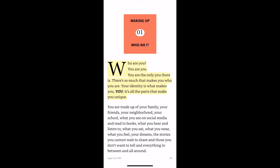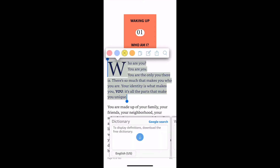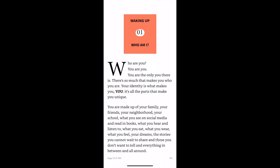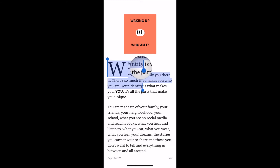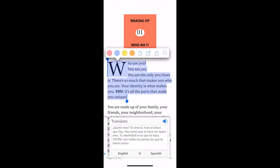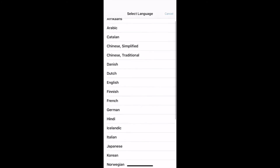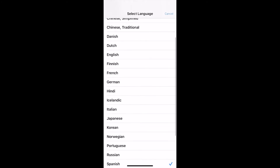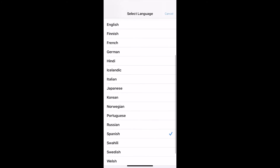If you highlight here it will allow you to create some notes or to color the text, but if you also go ahead and highlight a passage, at the bottom you can scroll to translate. You can actually translate this into a host of different languages.